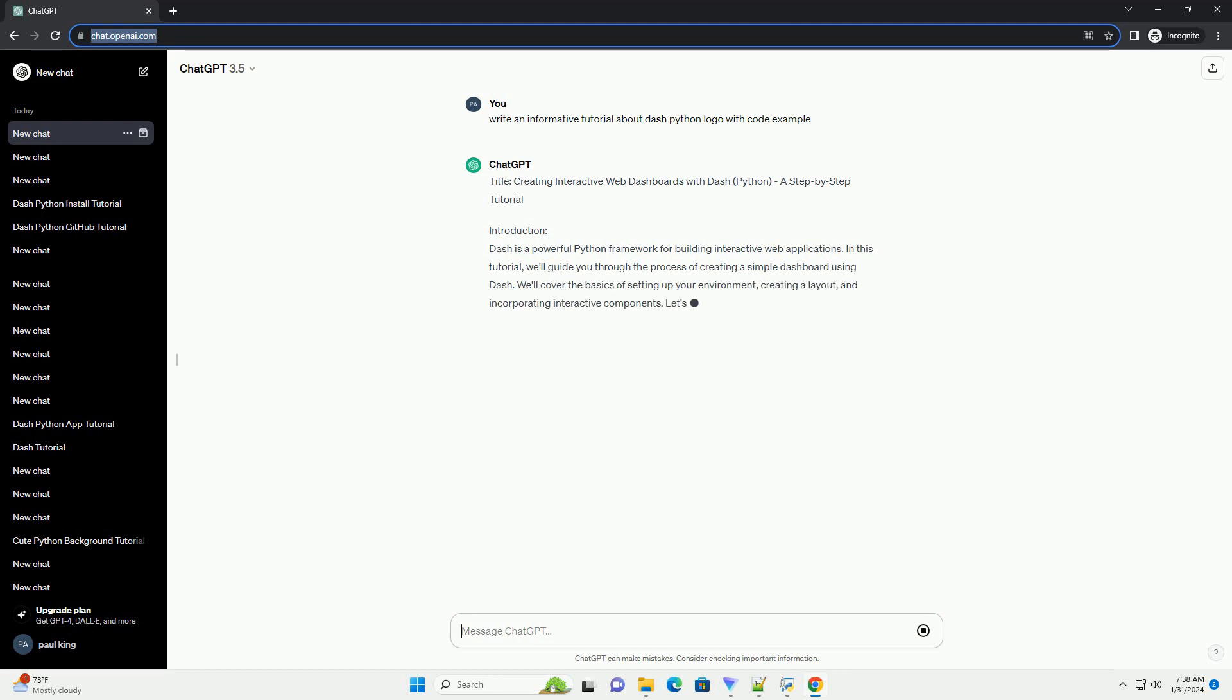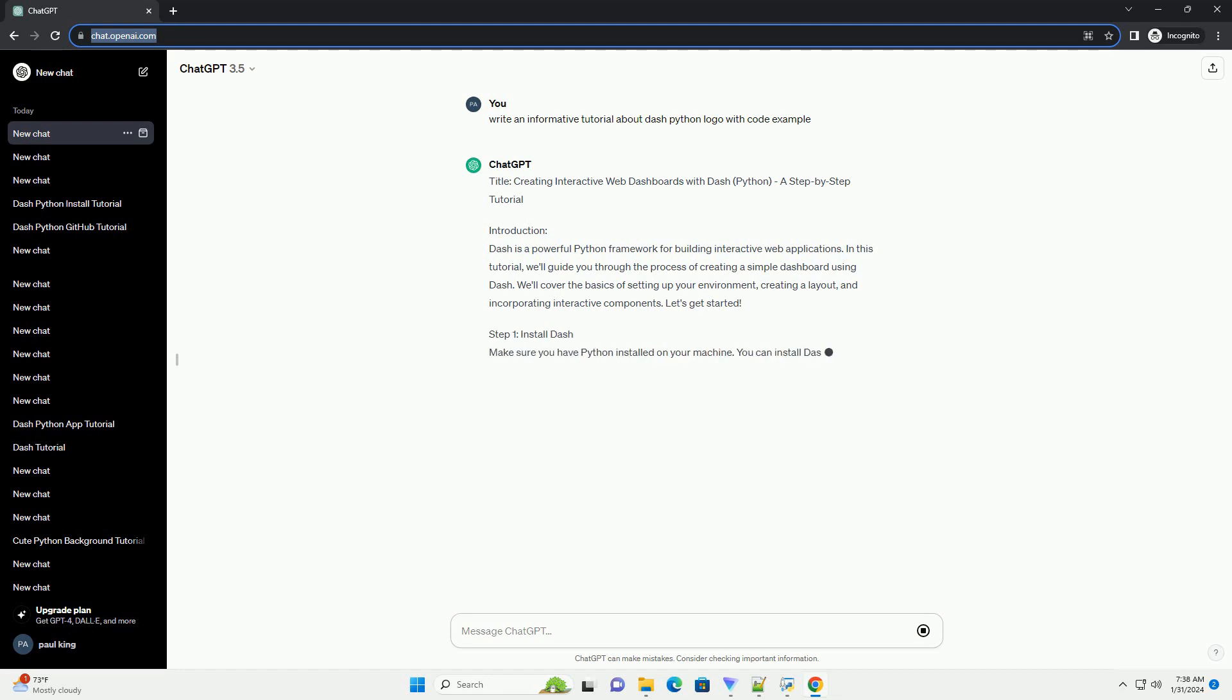We'll cover the basics of setting up your environment, creating a layout, and incorporating interactive components. Let's get started.